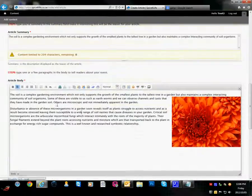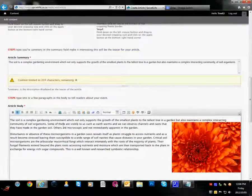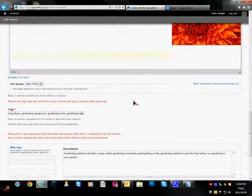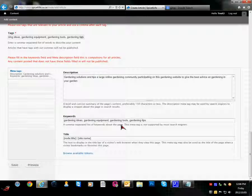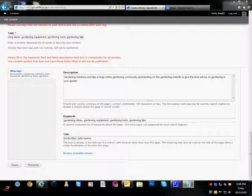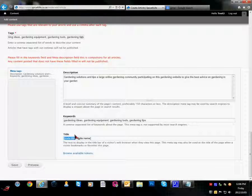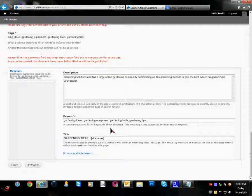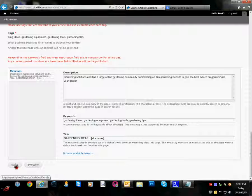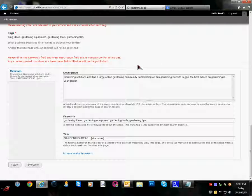So I am going to select gardening ideas. I think it is interesting and quite a powerful keyword. And gardening ideas in there. And now I am going to save my article.